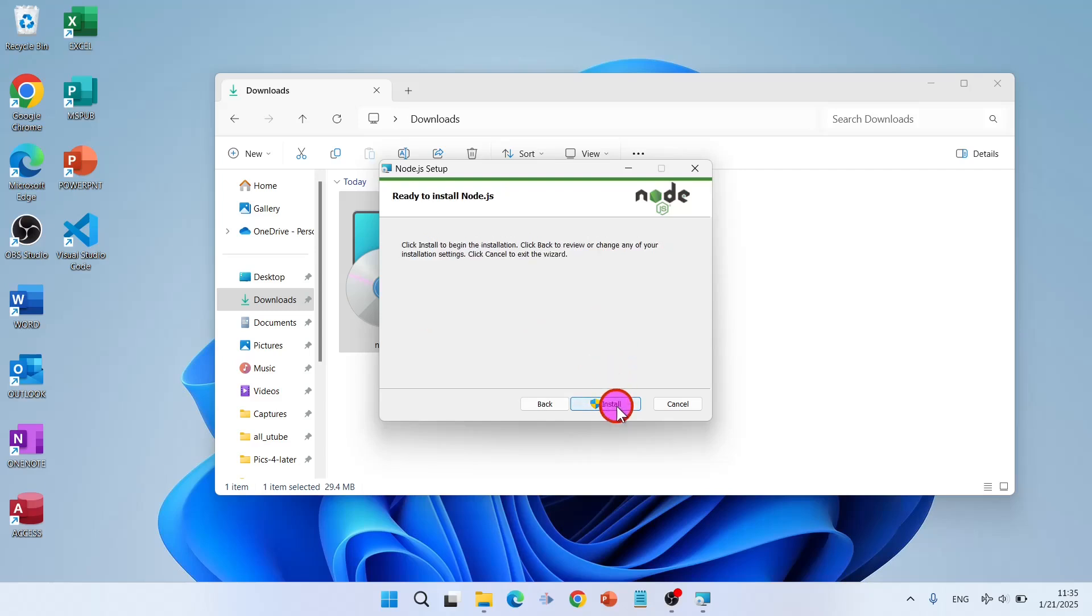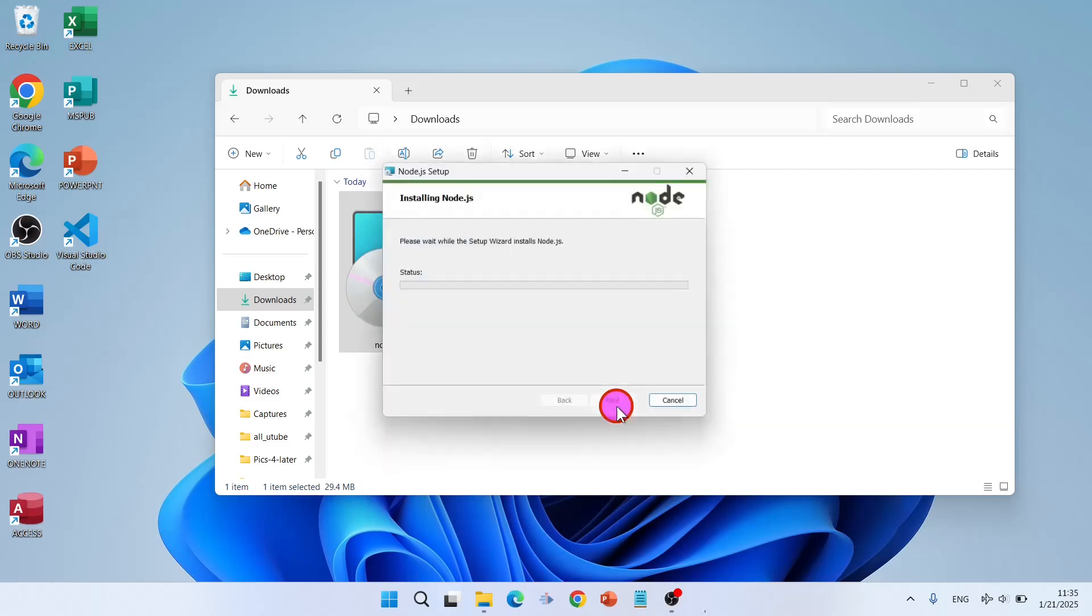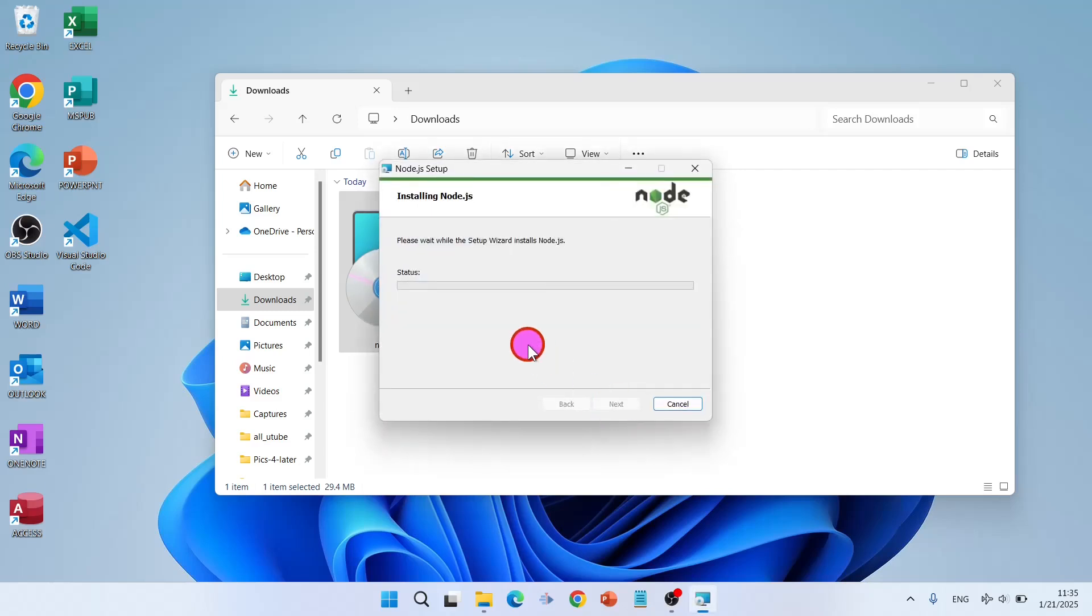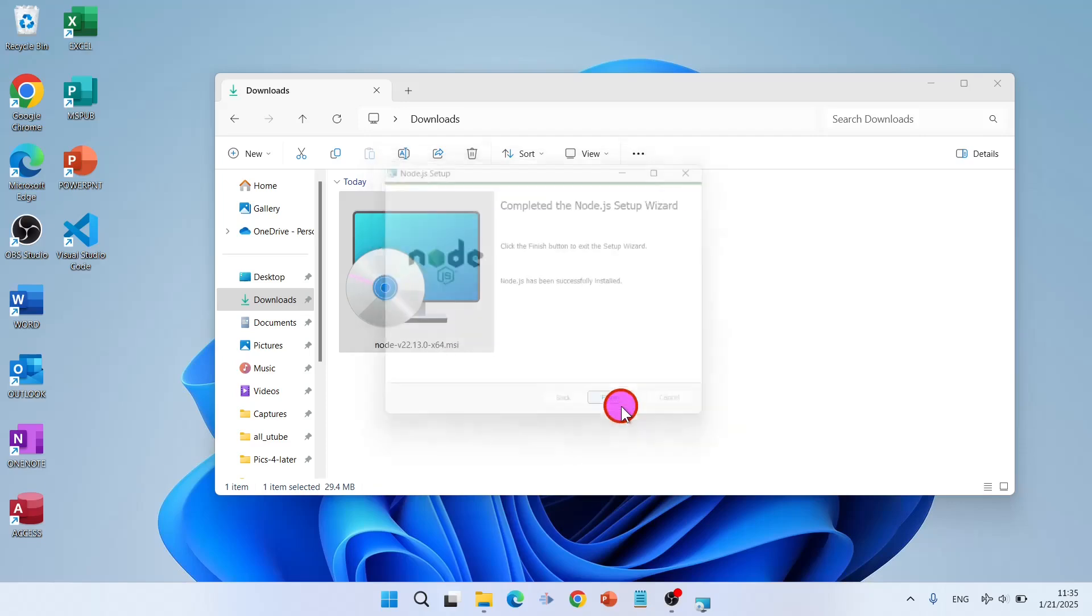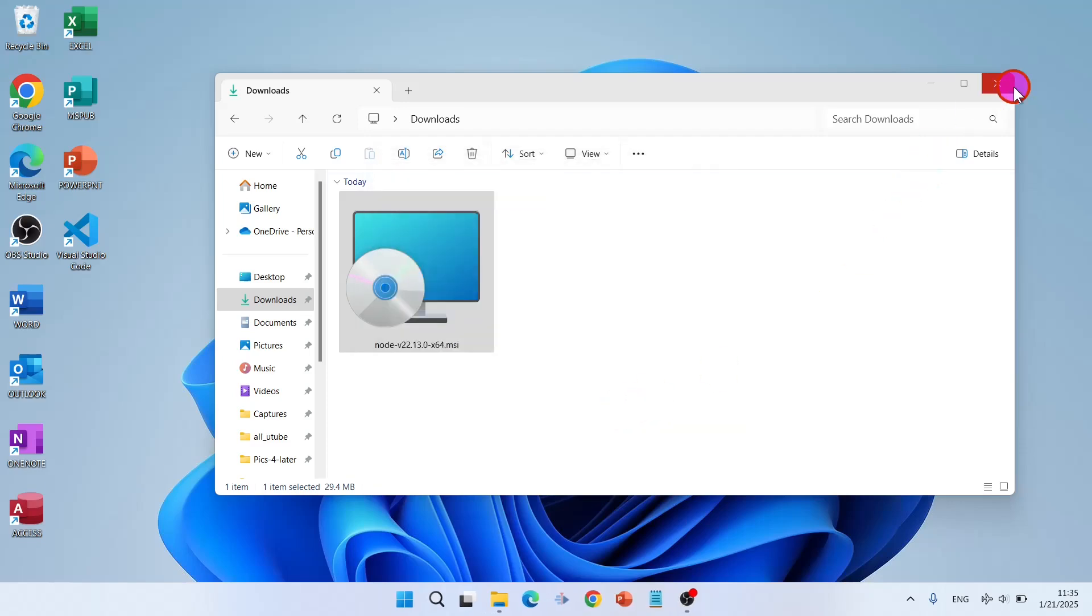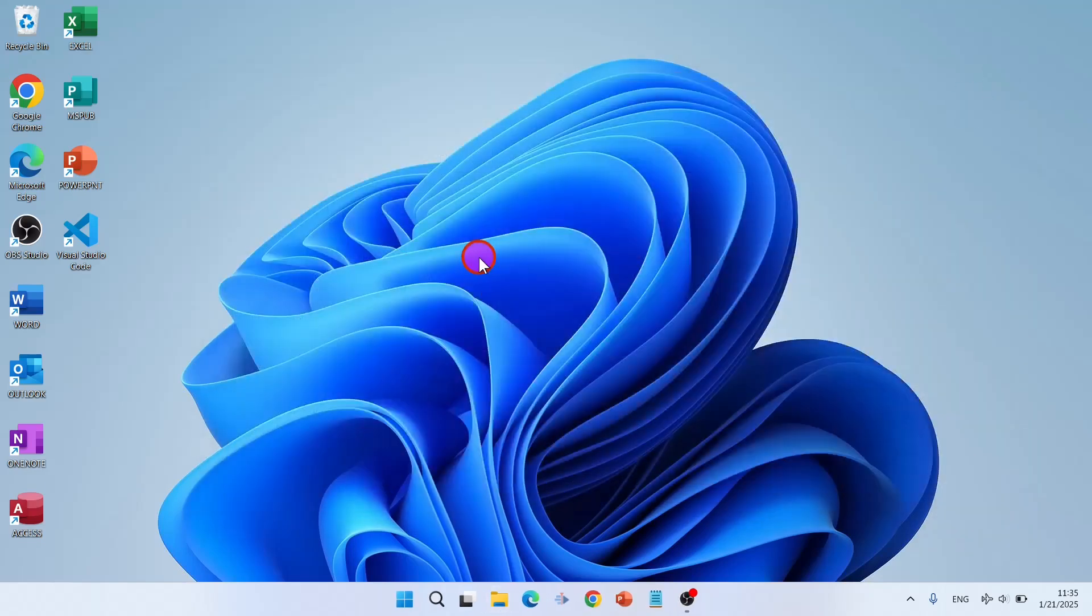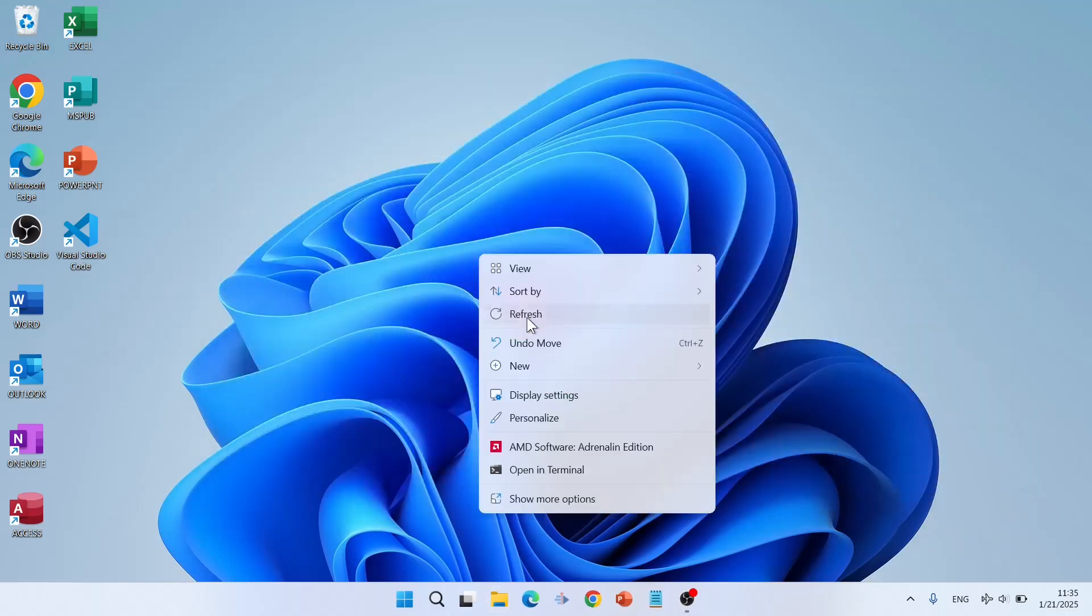Now click on install. The Node.js setup wizard. Click on finish. Close it.